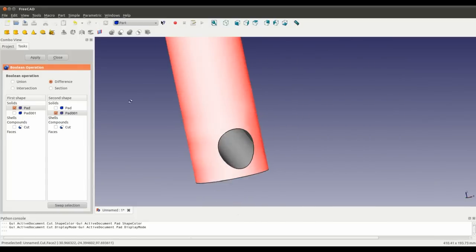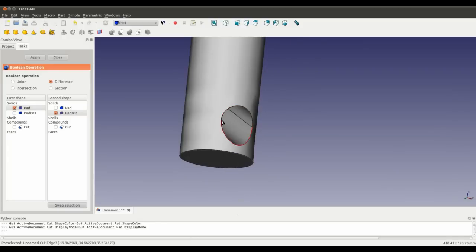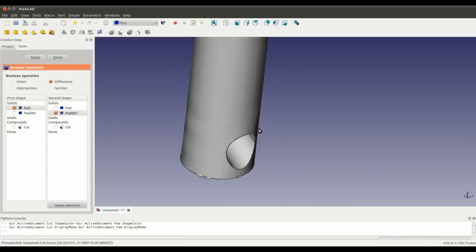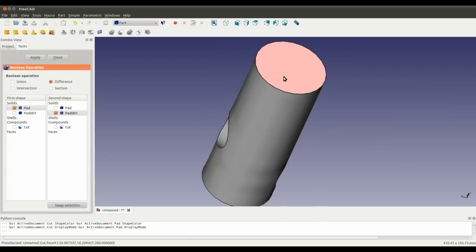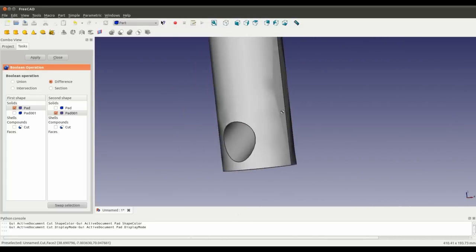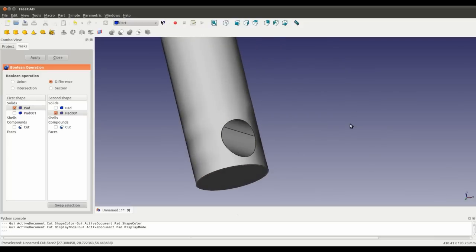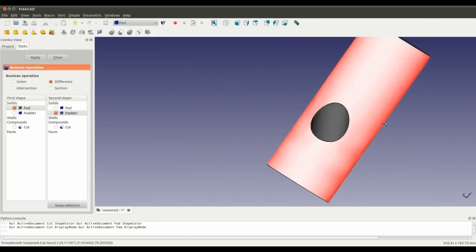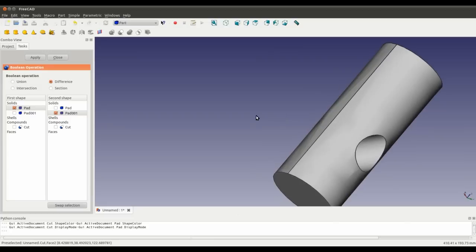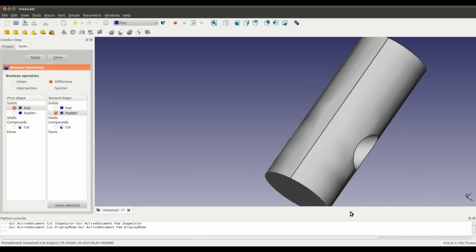That's the quick and dirty way, and by that I mean we can't constrain as such the position of this hole. I will show you the more long-winded approach, but it's more accurate. So stay tuned, thank you.